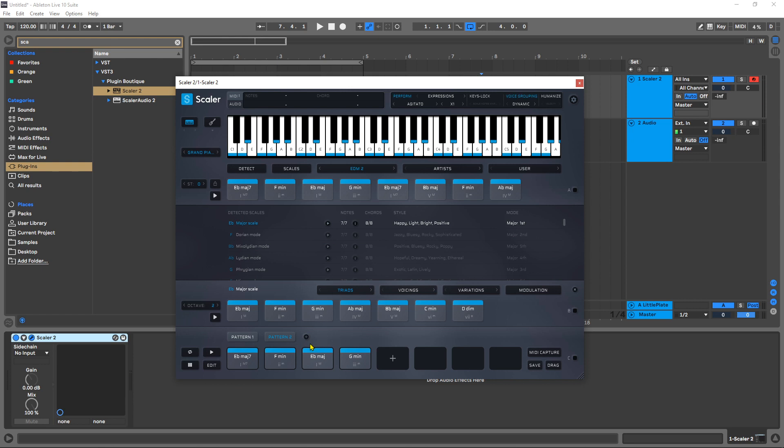So now I have two patterns of four chords, and those of course can be eight chords long, but for brevity, I'm just making them four chords each.